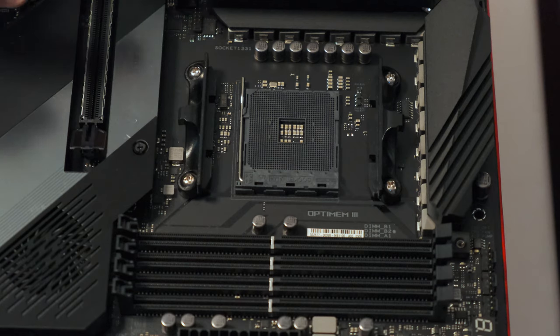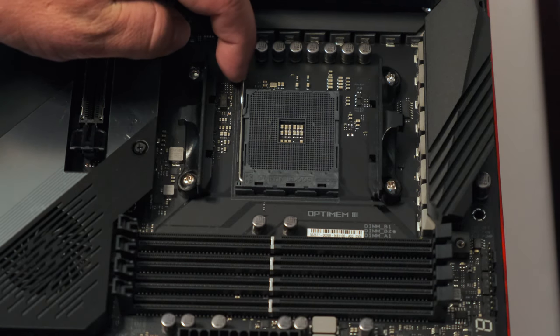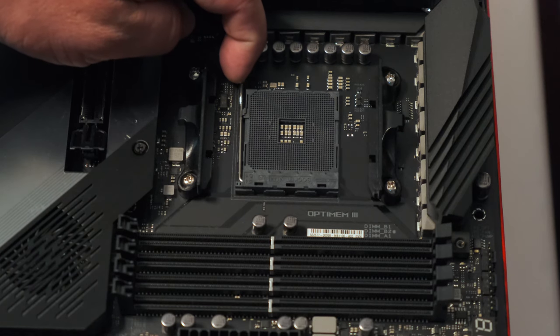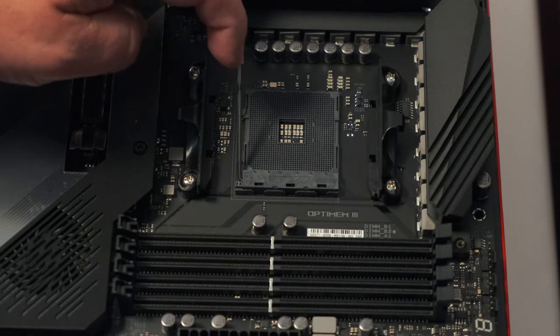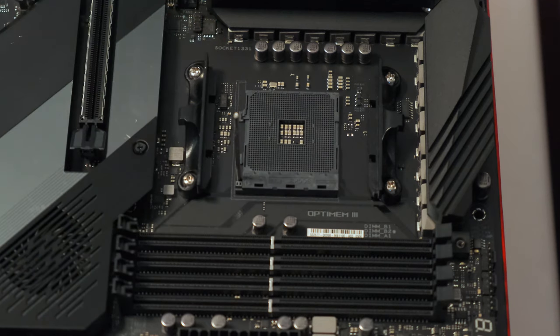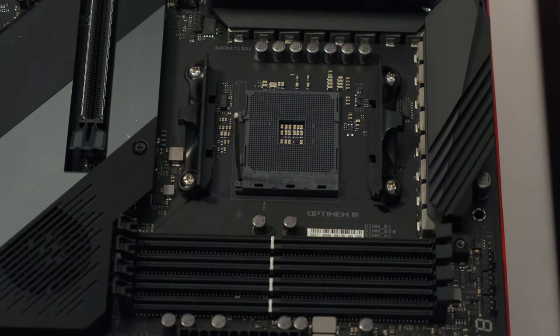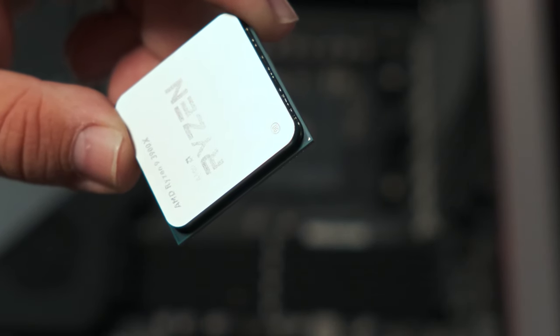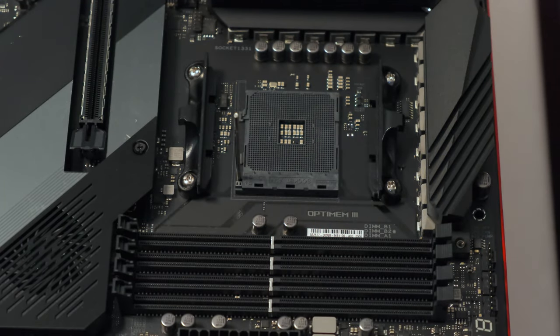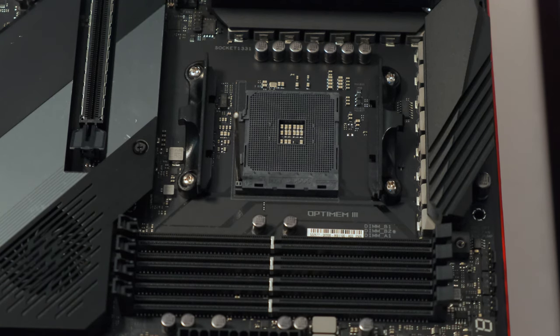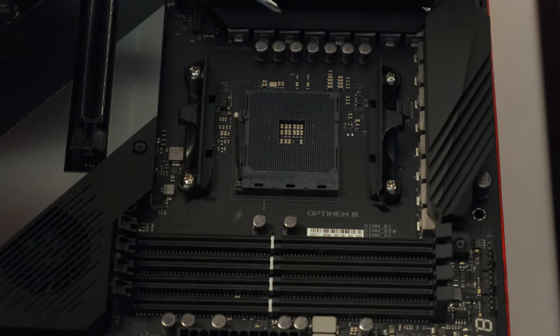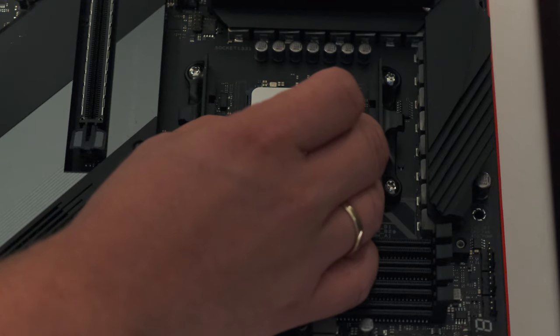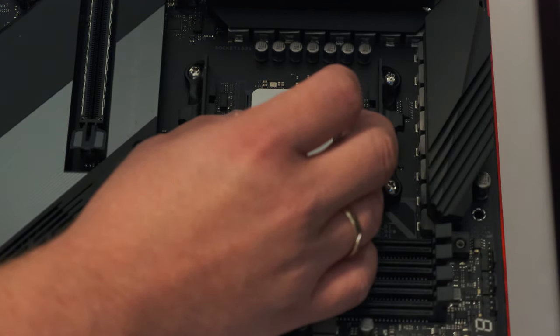Hold the CPU by its side. And this is the AM4 socket where the CPU goes into. And on the side here you have a little lever. You have to lift it up. So it stands upright. Now we are going to install the CPU into the socket. If you look at one of the corners of the CPU you will see a triangle. And if you look at the socket on the motherboard you will also see a very small triangle there. These two triangles have to line up. In this case I think it is here. Gently drop the CPU into the socket. This should not require any force at all. It should just drop in.